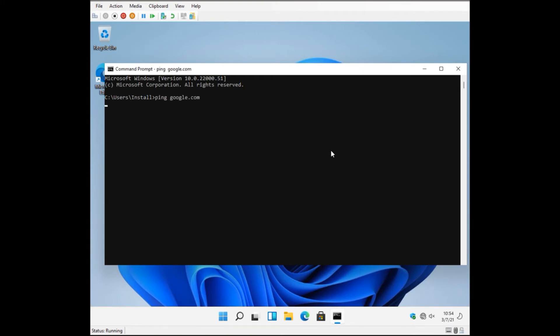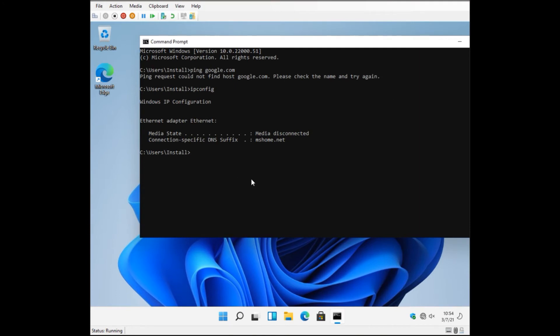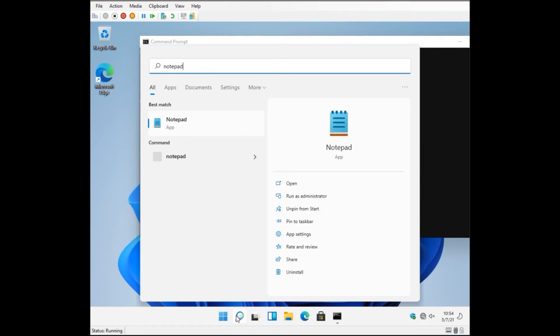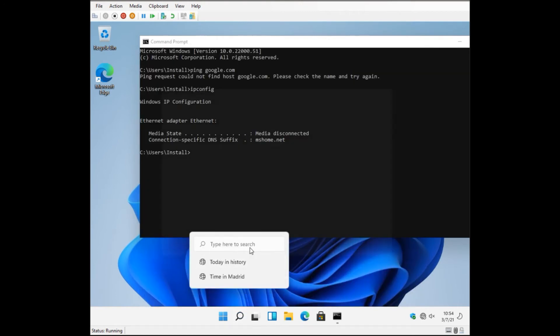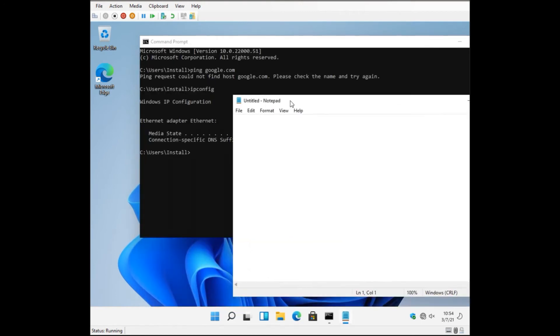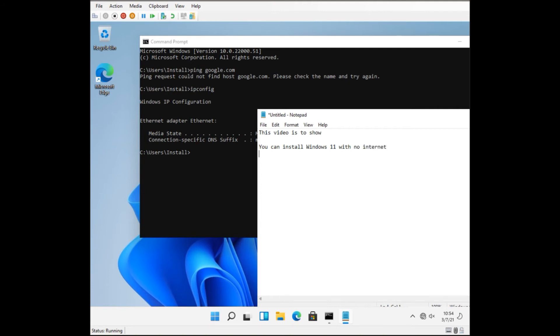And then somebody will say well that's not enough proof, okay. So the next thing is running an internet protocol configuration ipconfig and it says media disconnected, which says we do not have access to the internet. And for those that are unable to listen to the audio, we're also writing this information down so that you can understand what we're saying. So just give us a moment, there might be some typos while we do this.